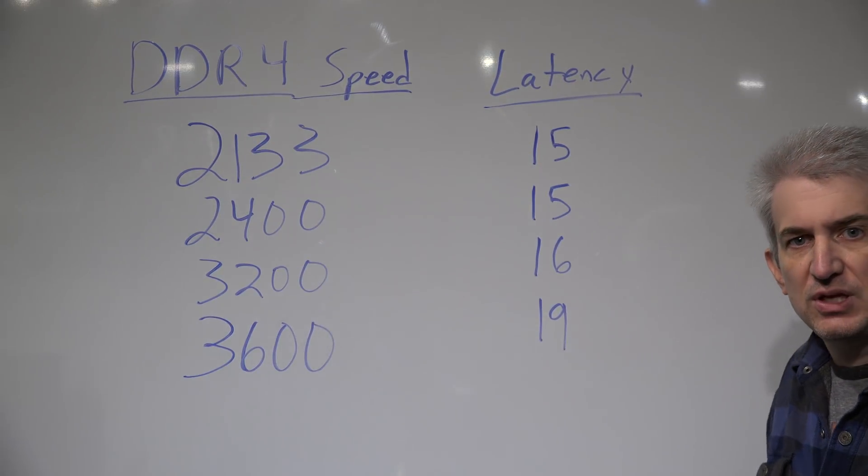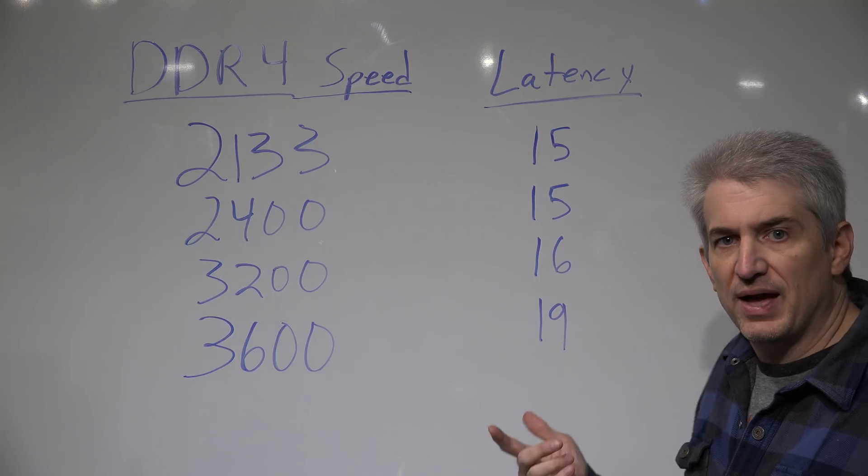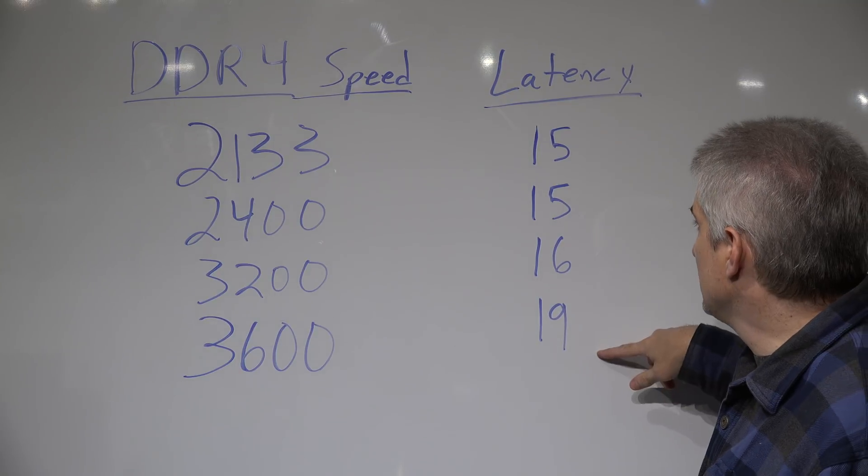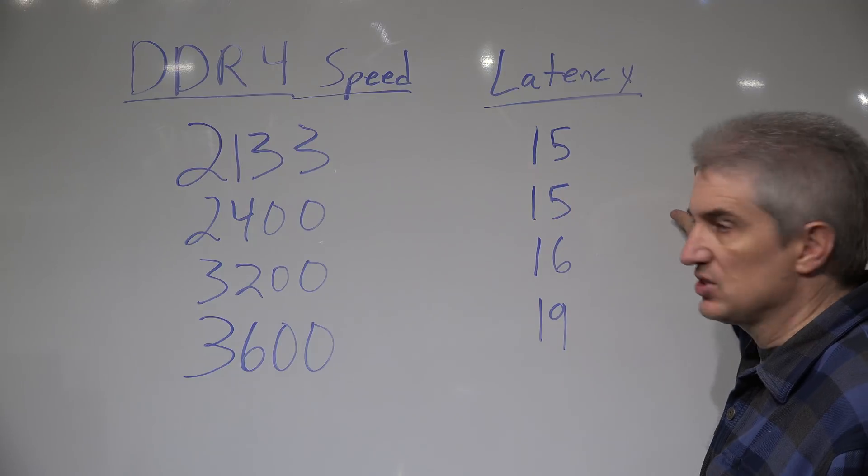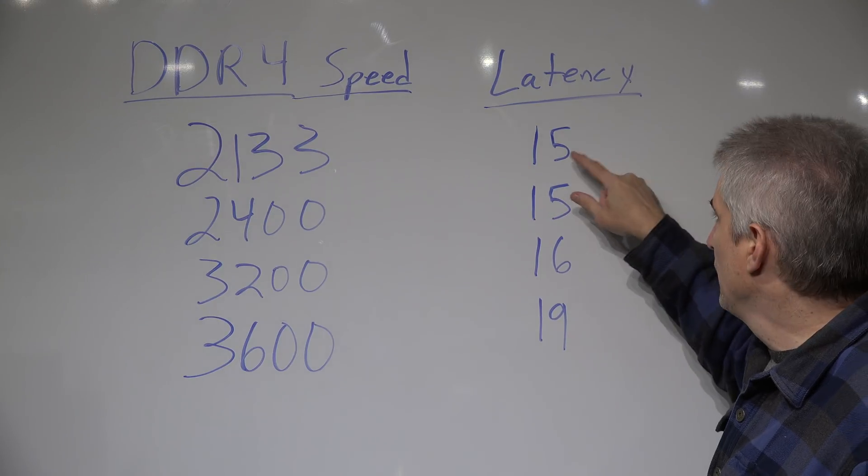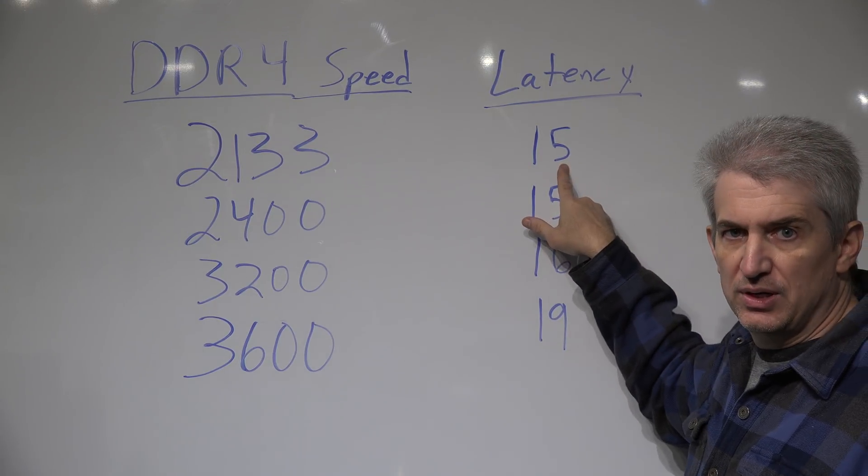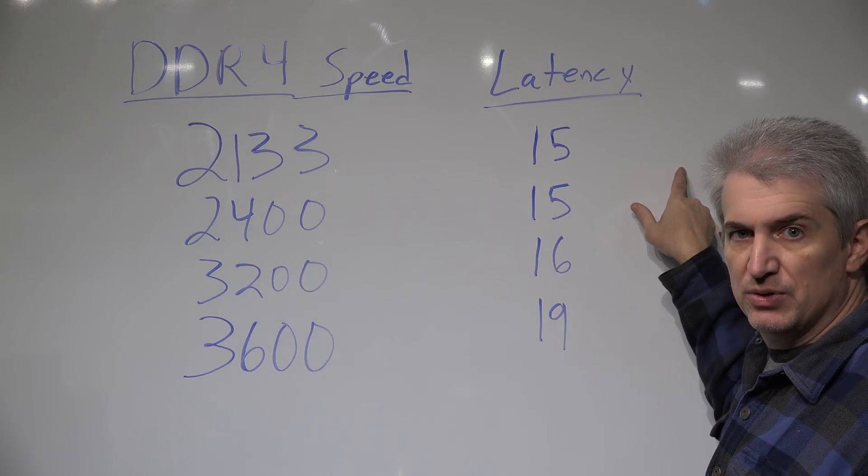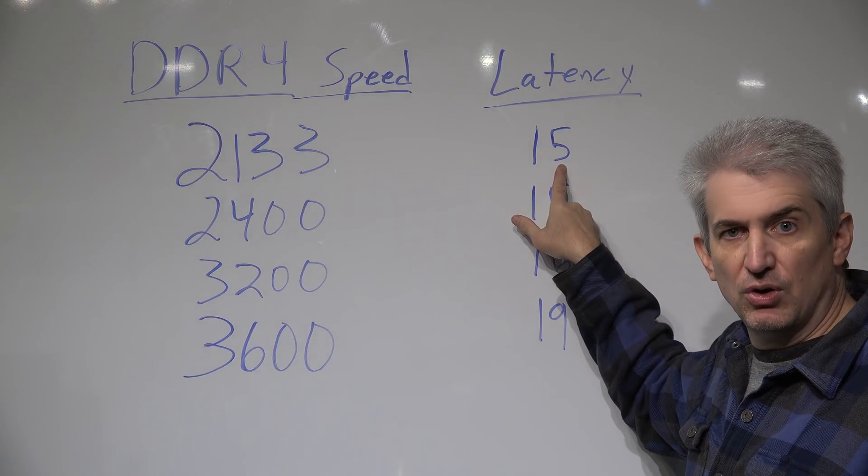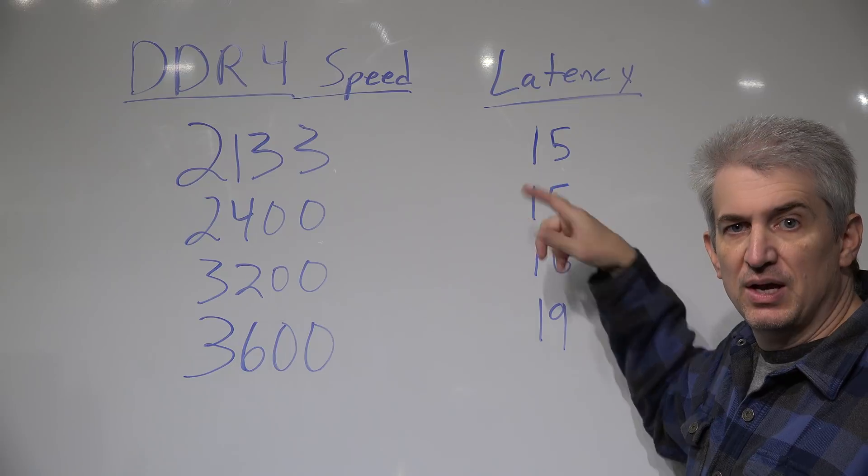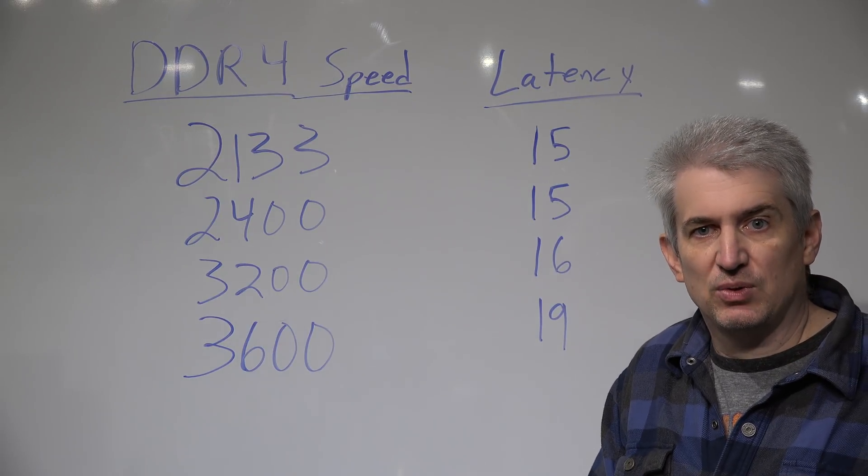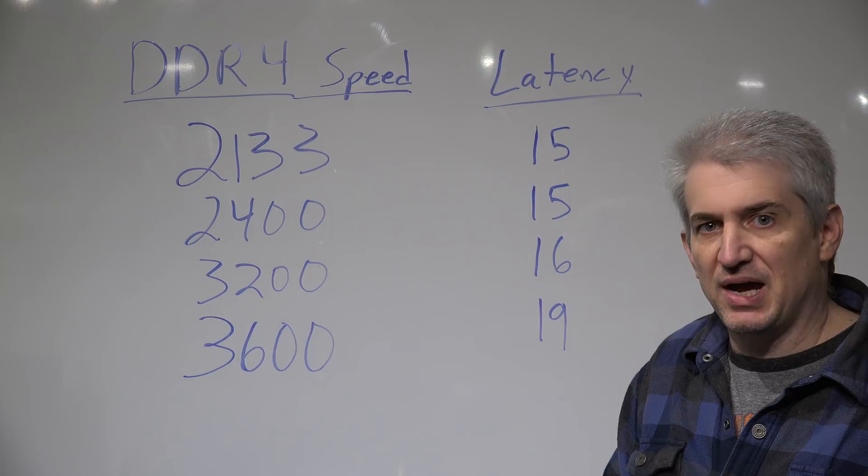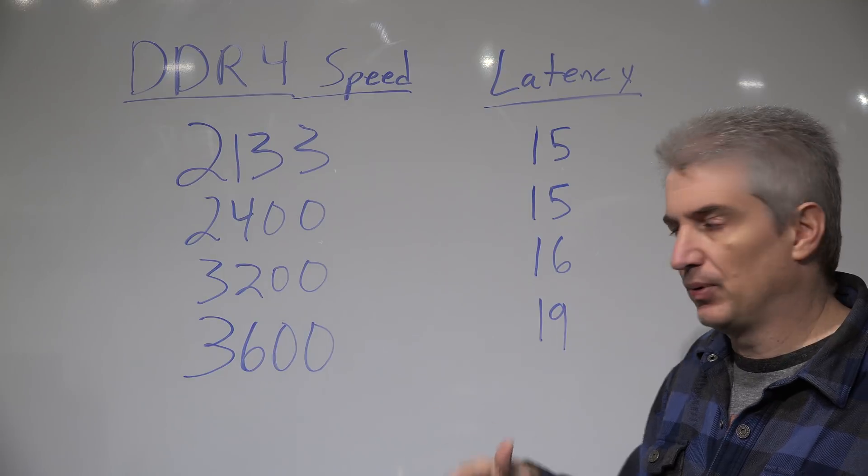Now the other thing you don't see mentioned all that often is the latency. The latency is typically specified in a series of four numbers, but I'm just quoting the first number here because it's indicative of the overall latency of the RAM. This is not going to be a deep dive, we keep this on a higher level.